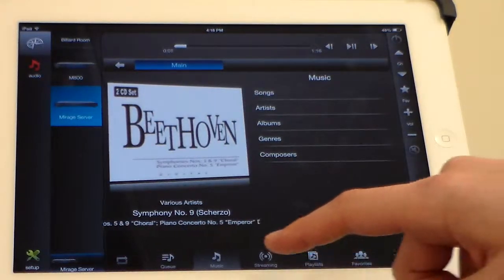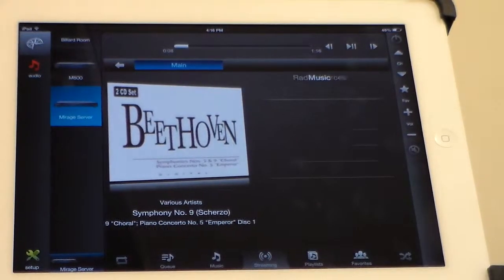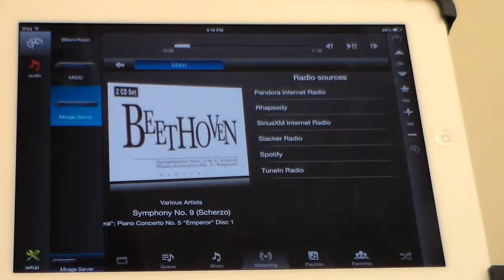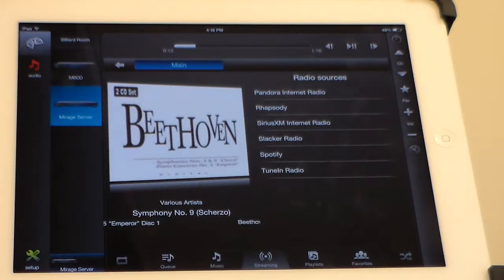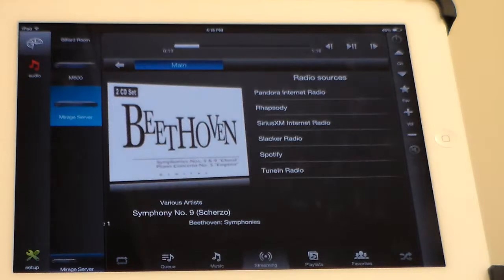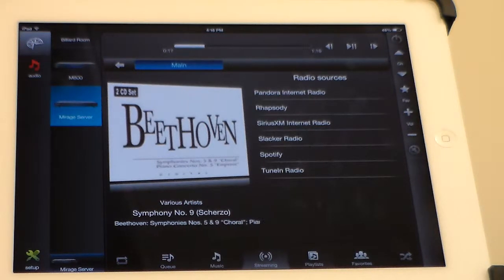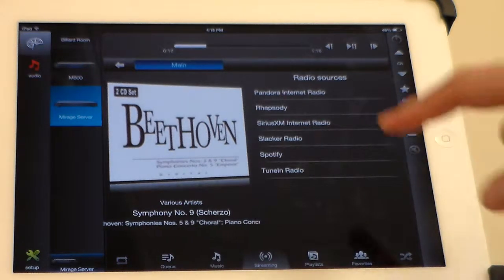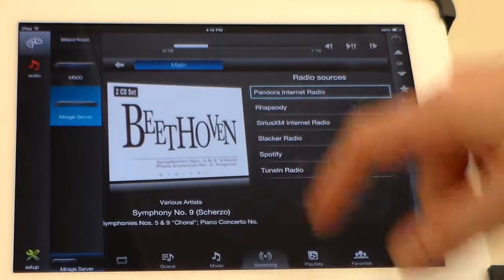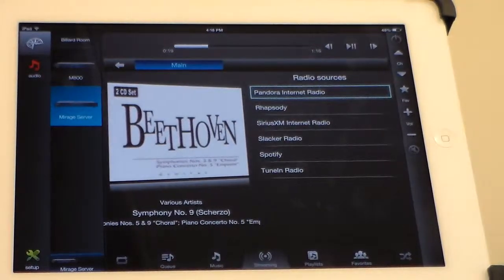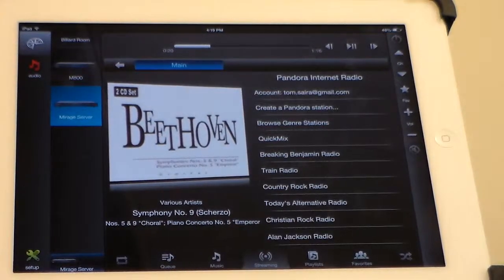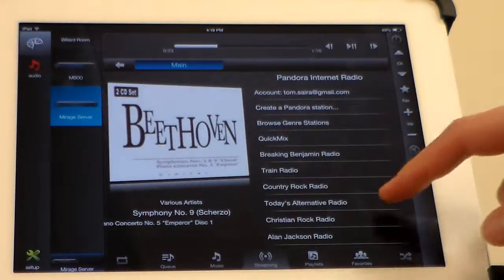For streaming, we can access any of our internet radio stations that have been set up on the media server, including Pandora, Rhapsody, Sirius, XM Radio, and Spotify. We can click on the radio service and choose from our stations to play.